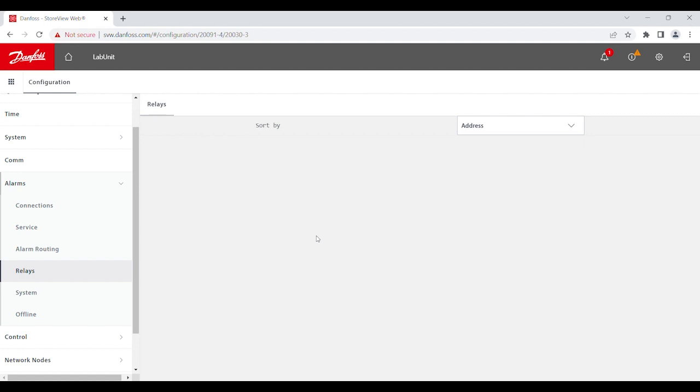And the reason being is that you're not using the external relay that's located at the extension module. But rather, it's going to be a relay that's tied into your board for your system manager. So, when you open up the system manager, there should be an internal relay that you should be able to use.